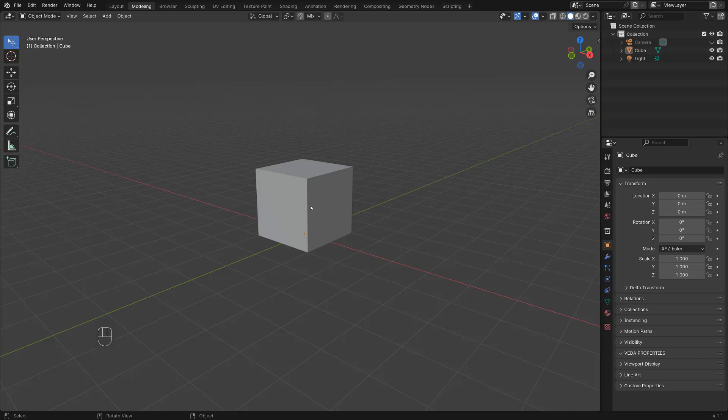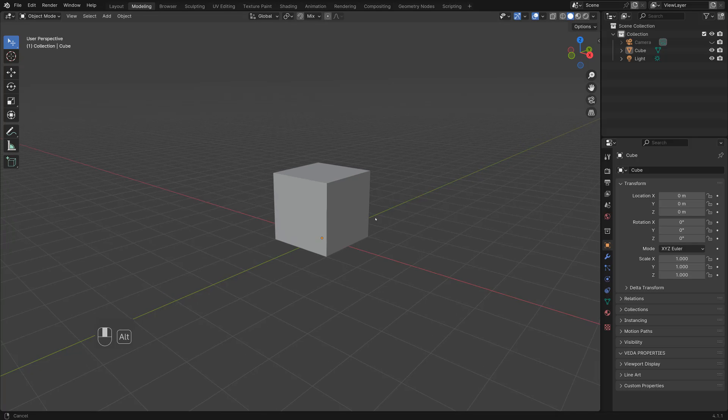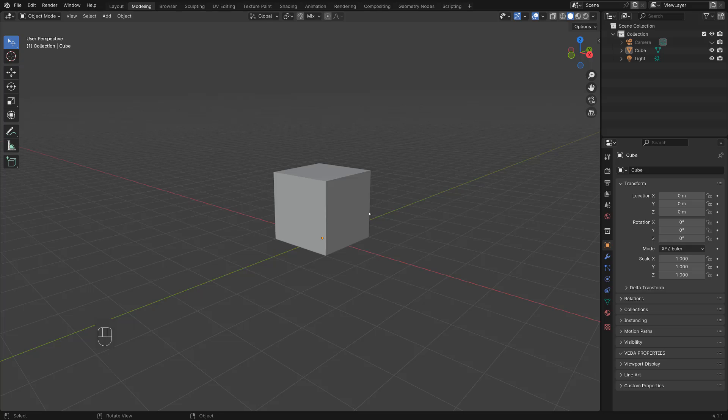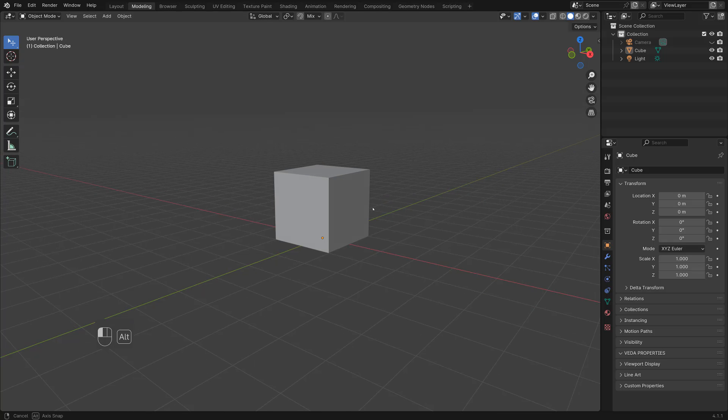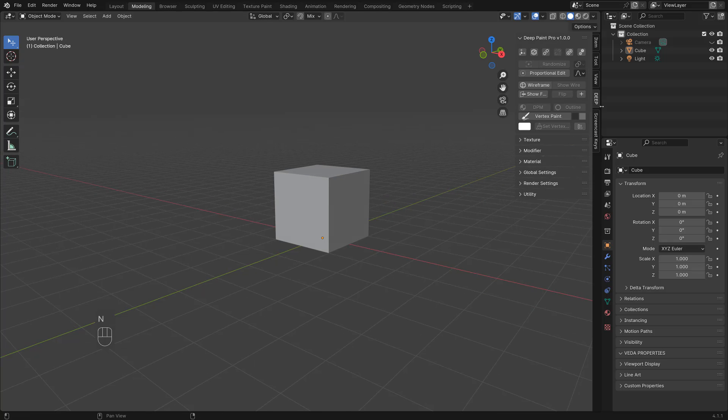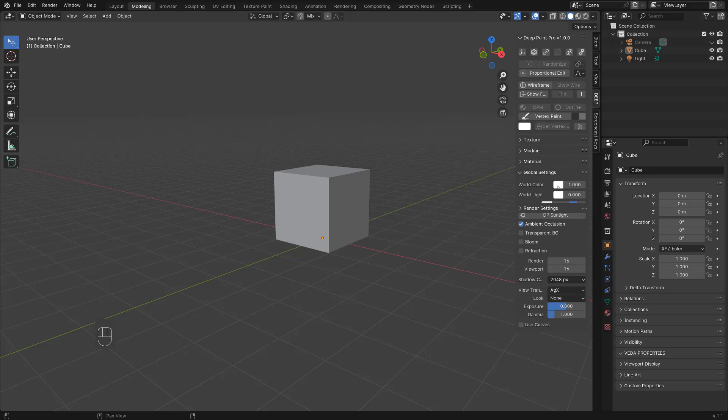Alright, I'm going to explain how to light this DPM scene. To begin with, let's open the deep tab from here and then open this global setting and hit add world.